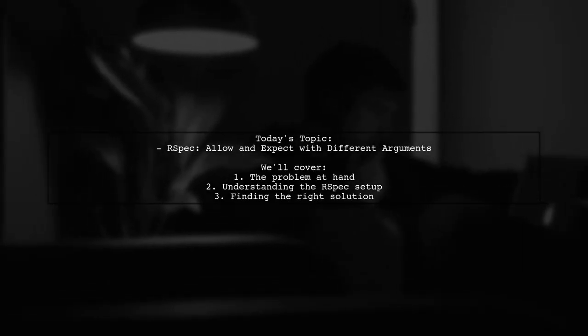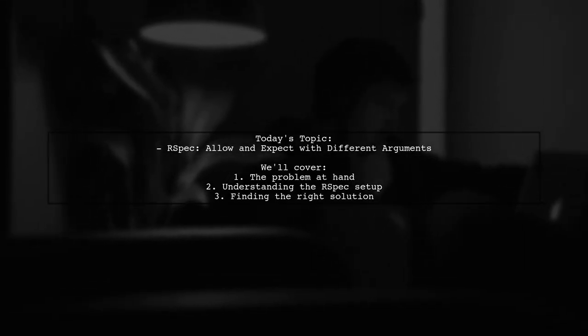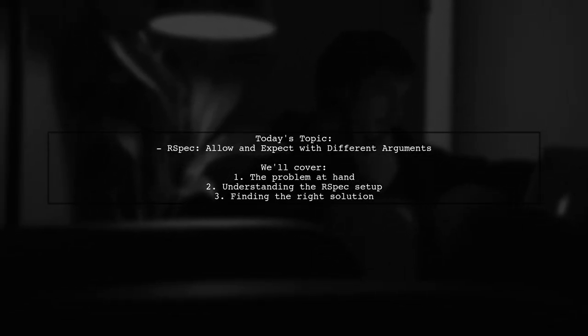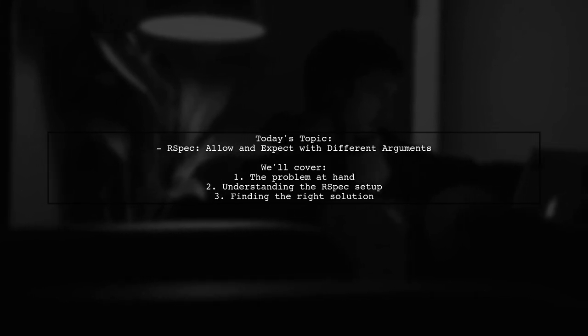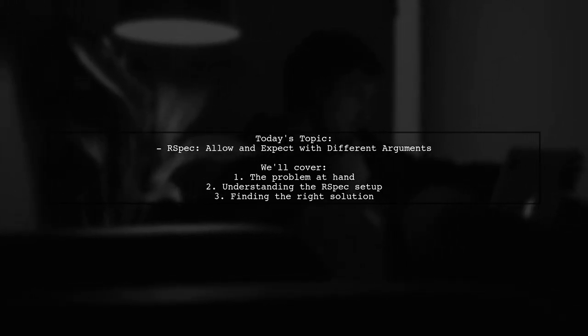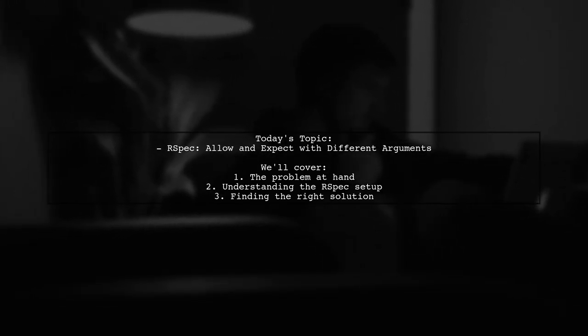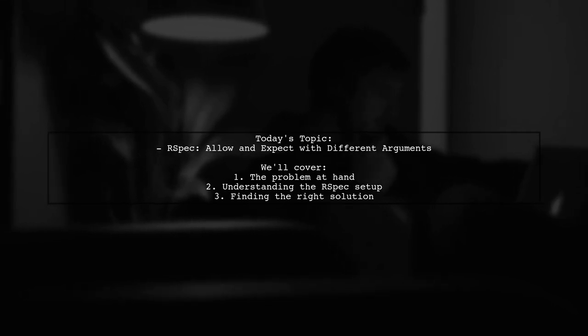Welcome to our Coding Insights video. Today, we're tackling a question that many Ruby developers encounter when using RSpec.